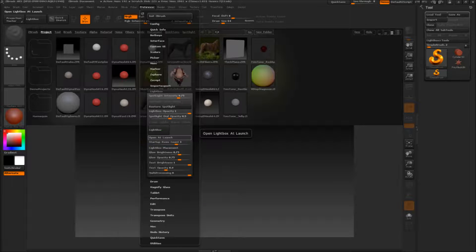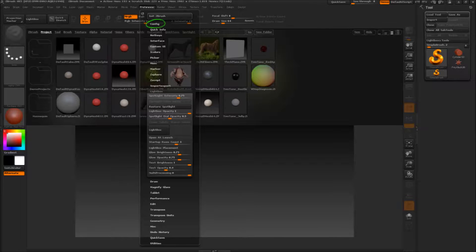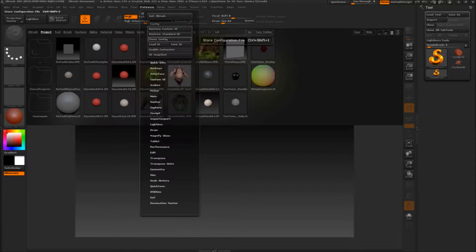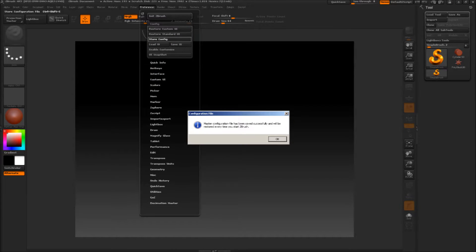Now, I thought this is it, but it's not. This will not work unless you go to Preferences, Config and press on Store Config button. Now press OK on the window message that comes and you're done. Happy ZBrushing!